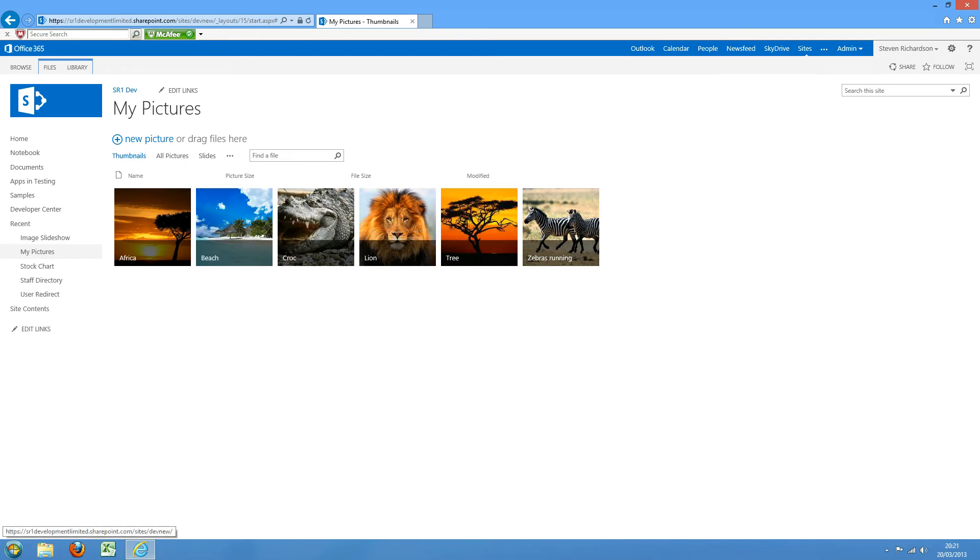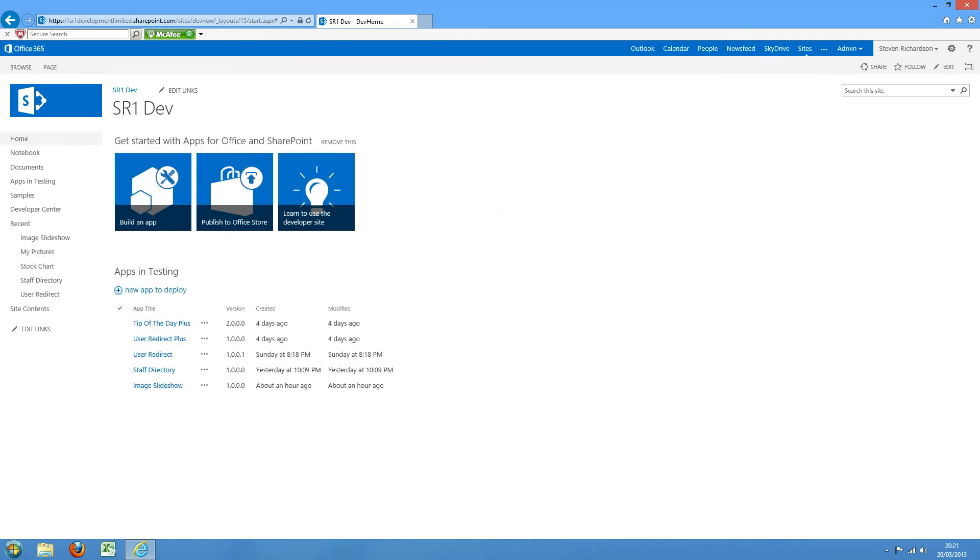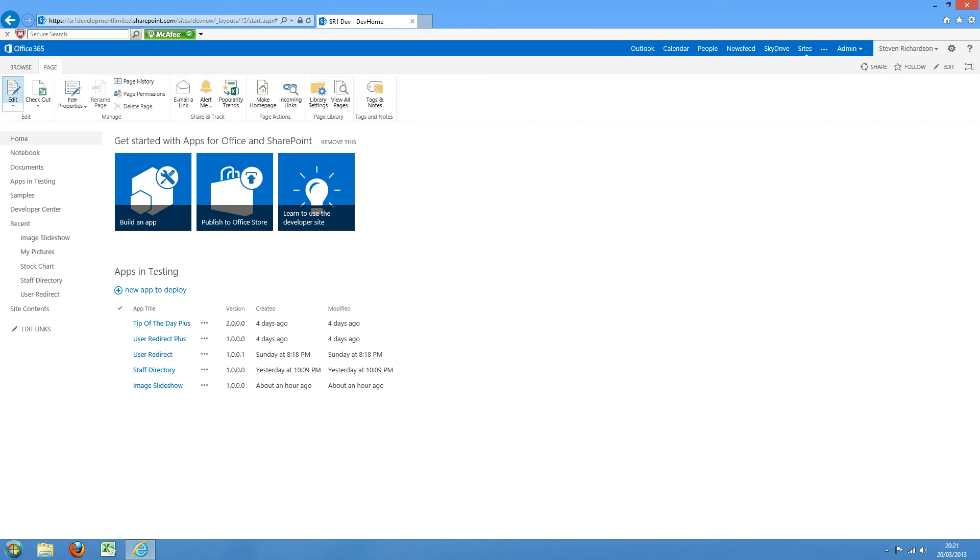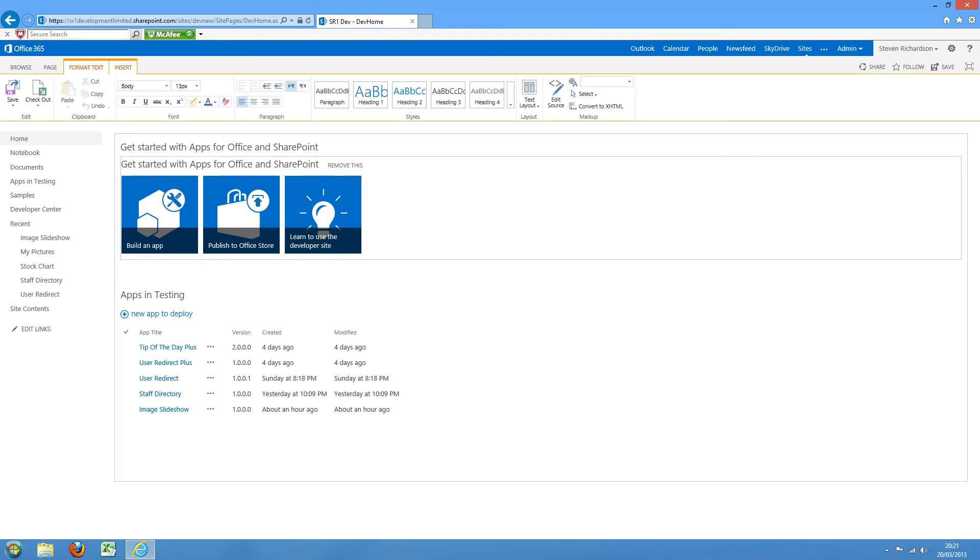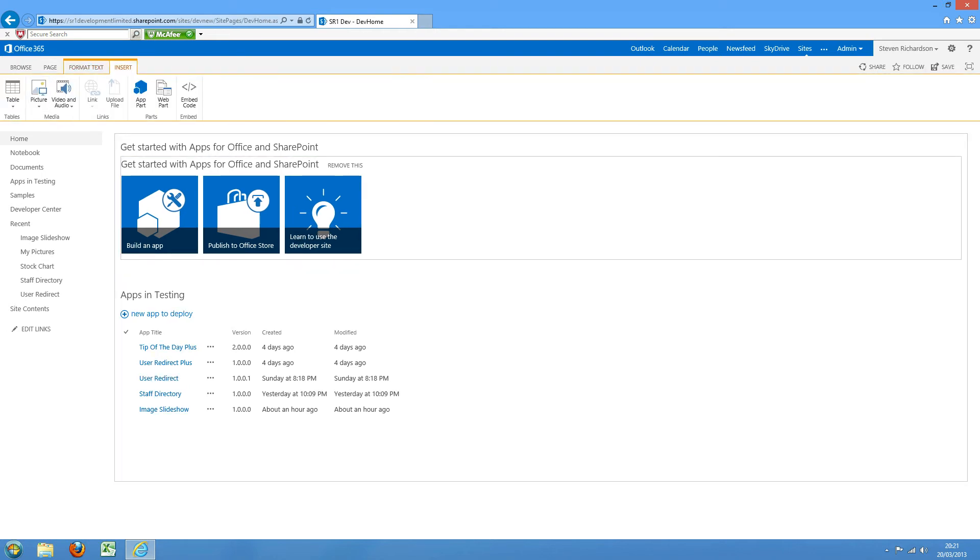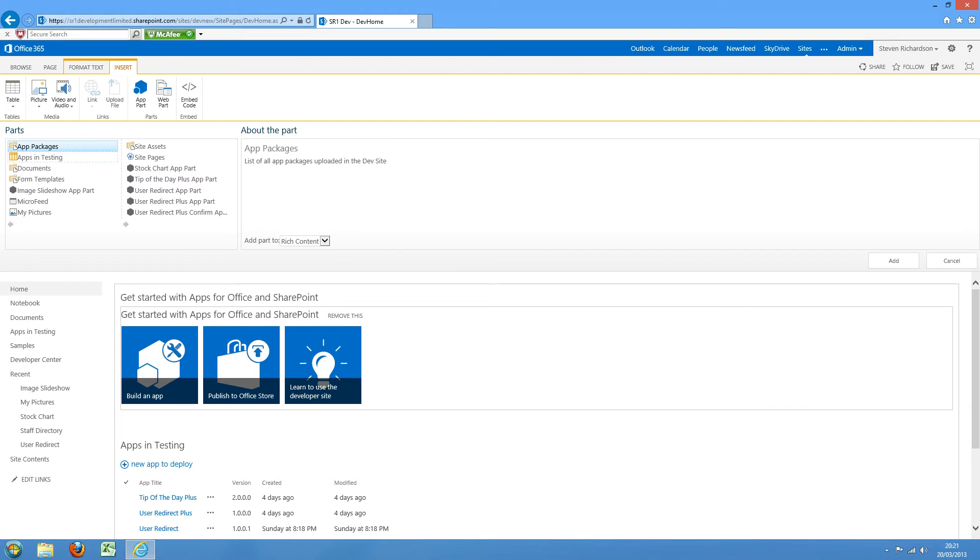So if I just go back to the page where I want to insert the slideshow, go page, edit, insert, app part, image slideshow app part.